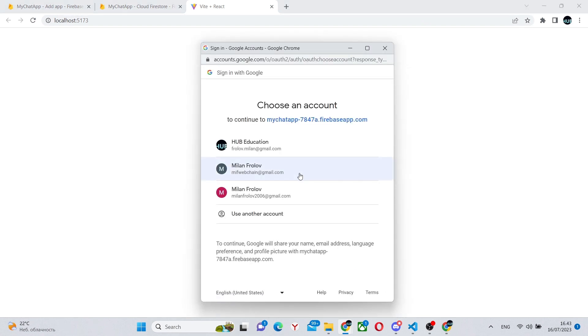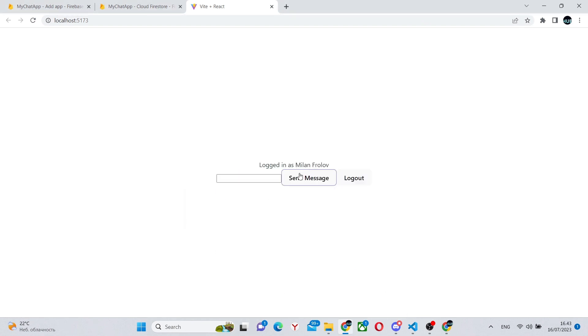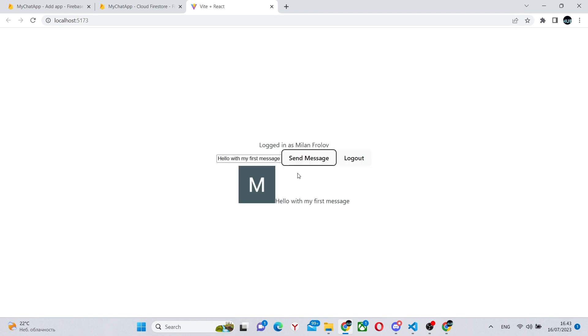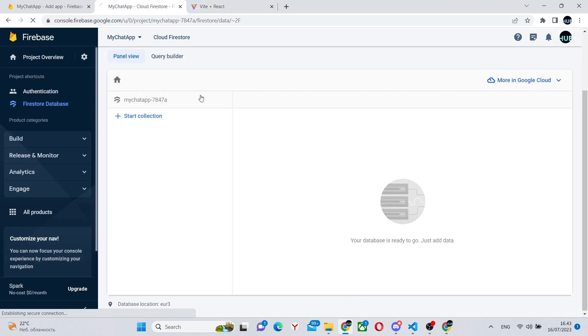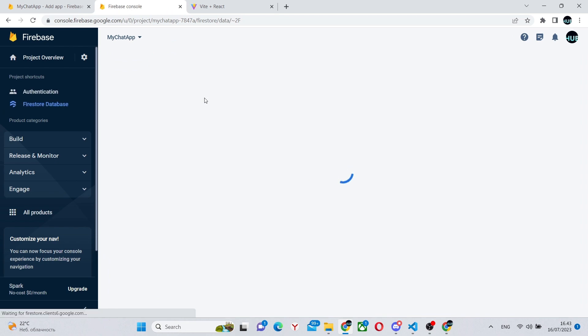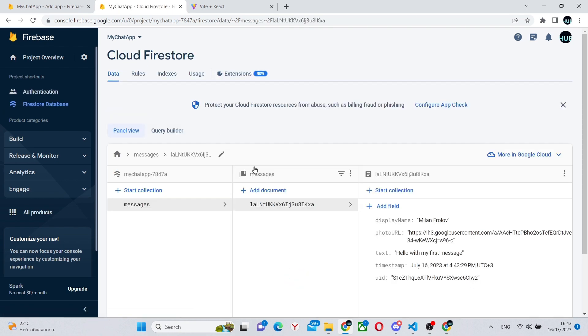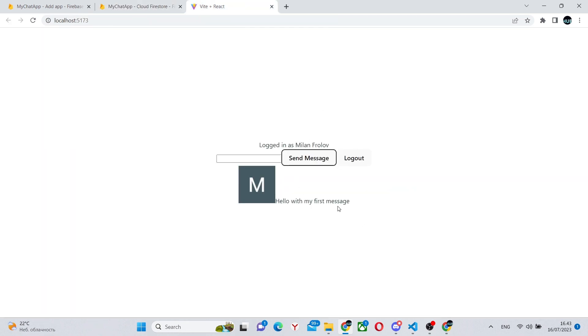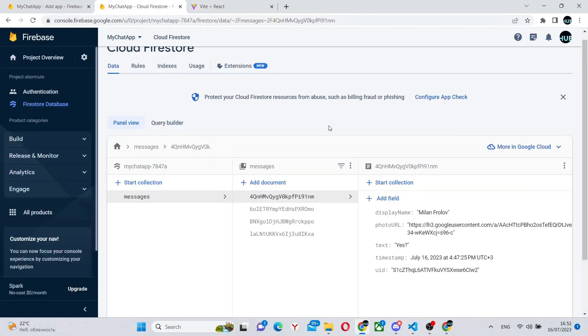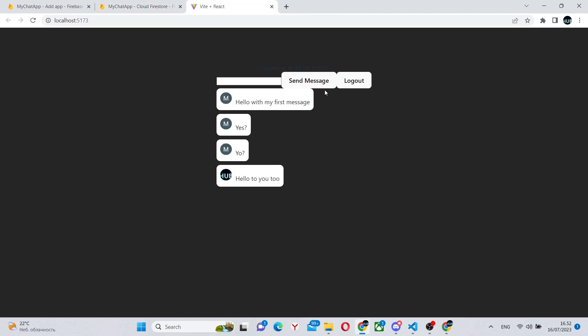And now it's all working. There are no errors. We can once again log in with Google. Use one of your accounts. And we'll test if sending the message actually works. So we can say hello, this is my first message. And as you can see, it instantly displays the message. In our database, it created the collection and the correct document for the message.